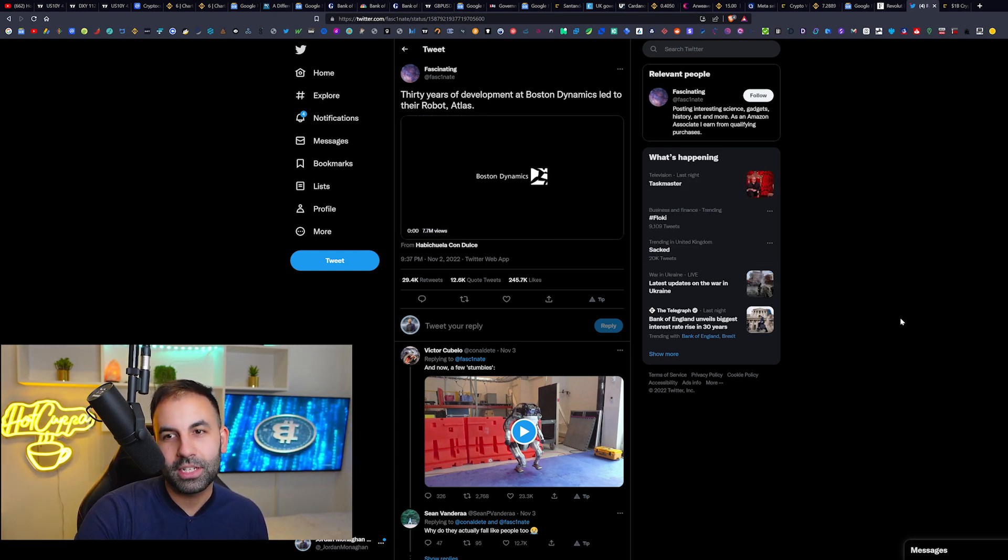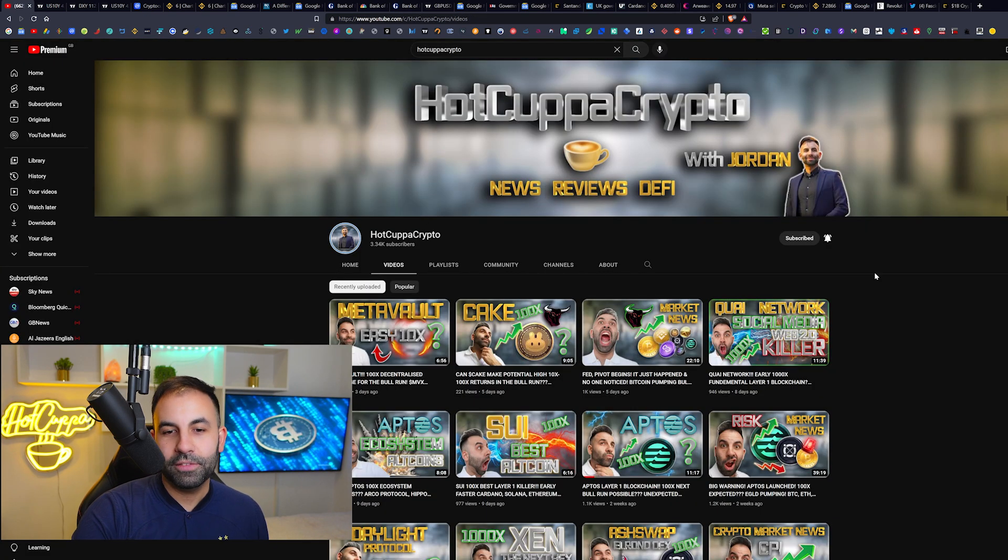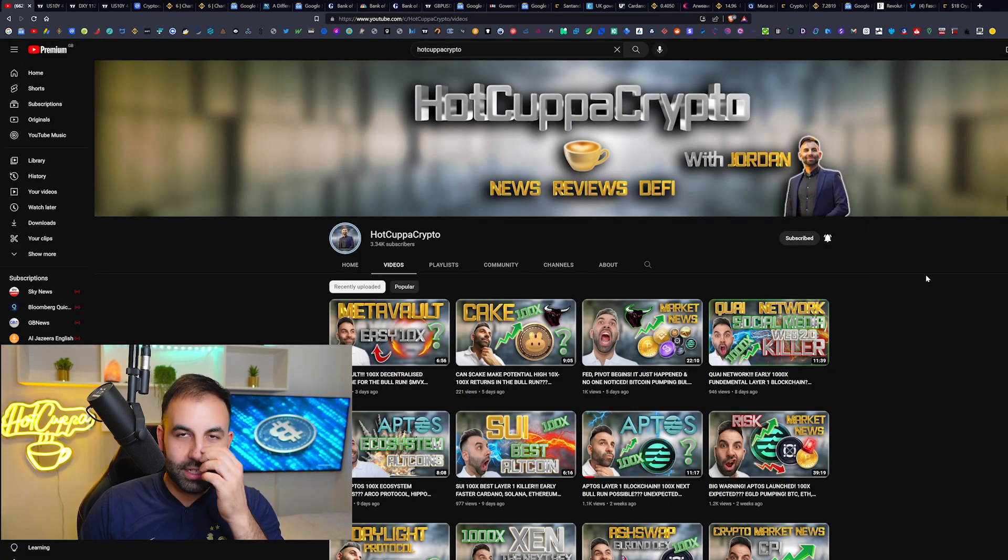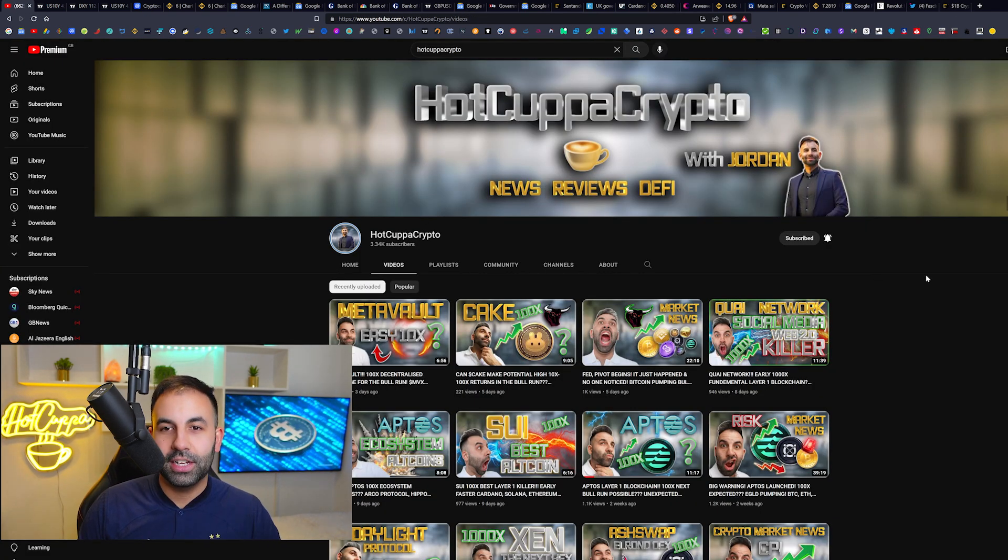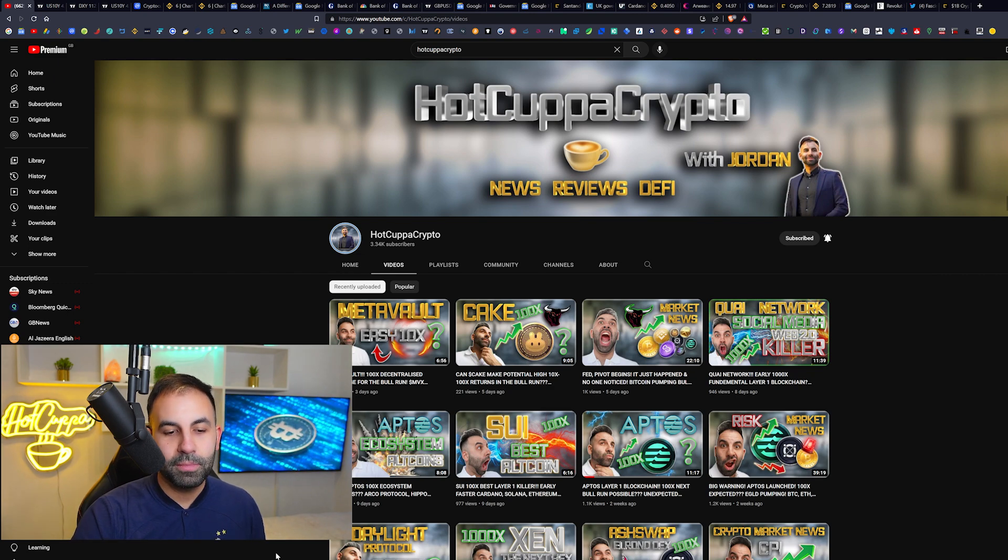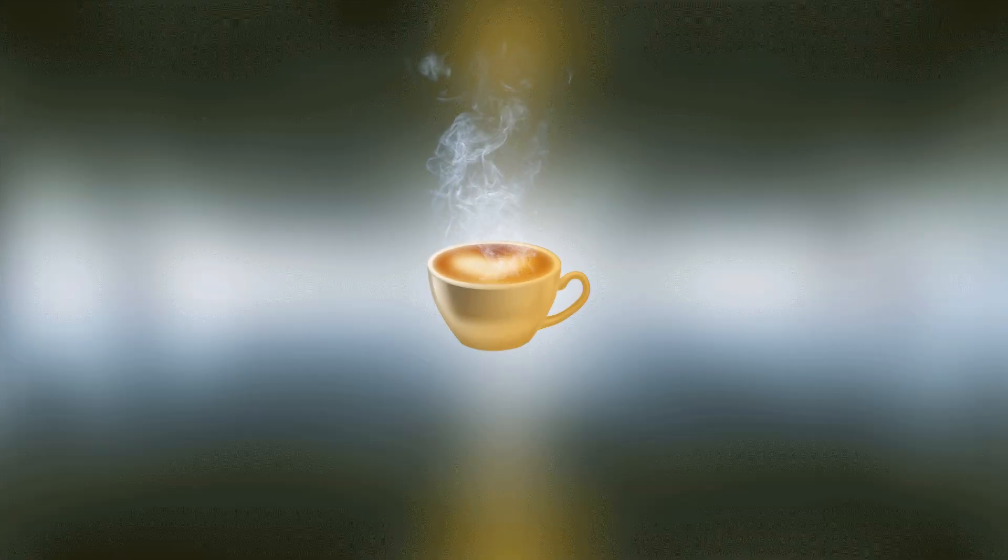That is basically the video for today. Thank you guys so much for tuning in to Hot Copper Crypto as usual. My name has been Jordan. We'll see you guys soon in the next videos.